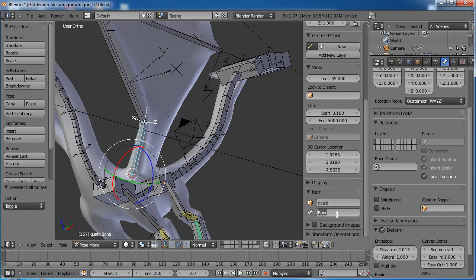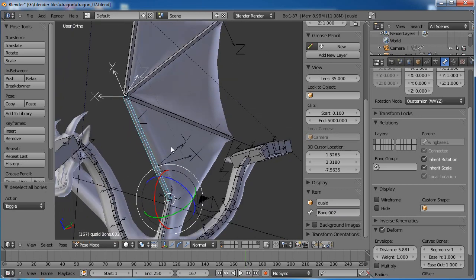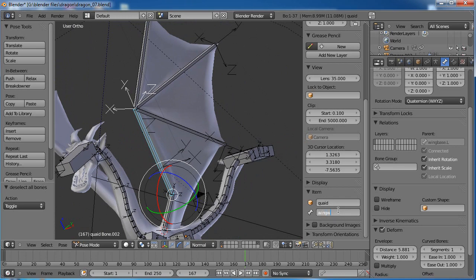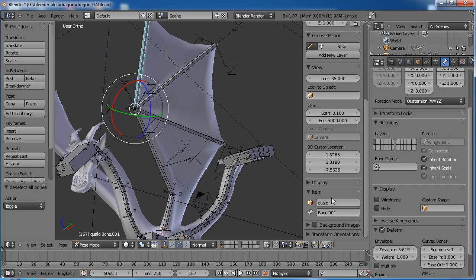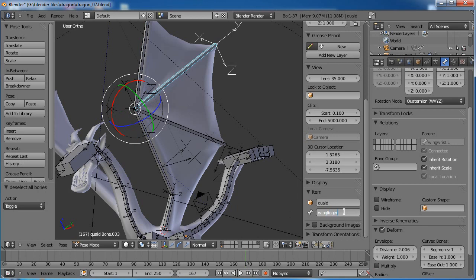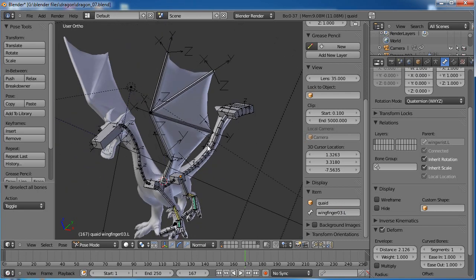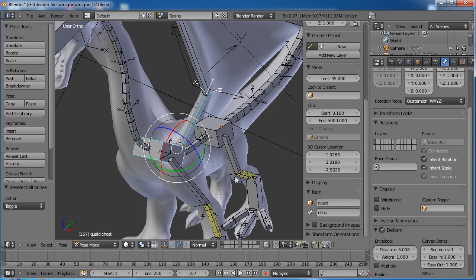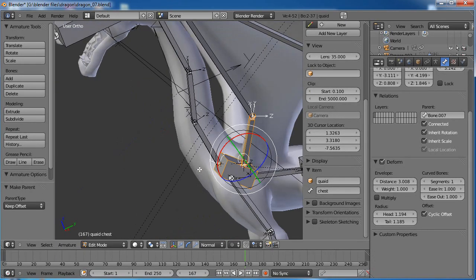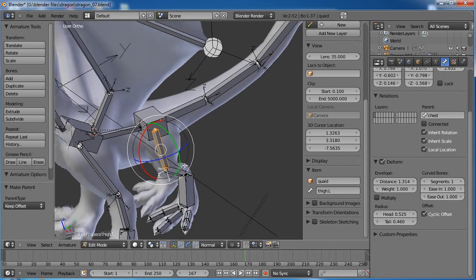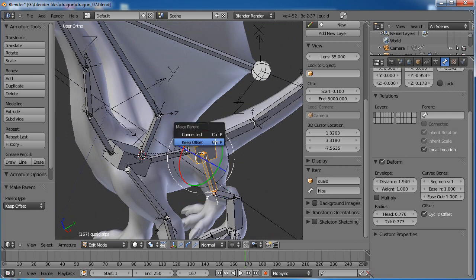Let's go ahead and name these guys. We'll call this 'wing_base.L', this will be 'wing_wrist.L', this guy will be 'wing_finger01.L', and 'wing_finger02.L'. Let's attach the wing to the shoulders as well — tab into edit mode, Ctrl-P, keep the offset. I need to parent the thigh bone to the hip instead of the shoulder — keep the offset.